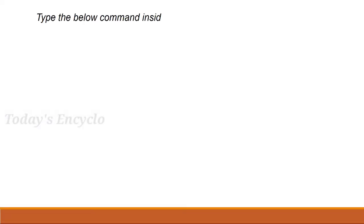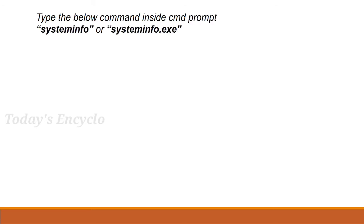One more method you can check for virtualization is via command prompt. Using this command, we check whether virtualization is active or not.